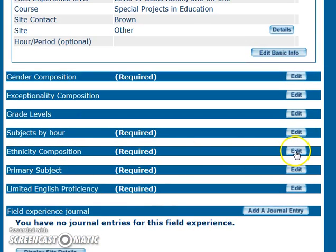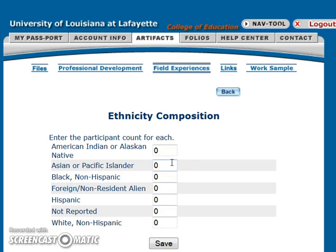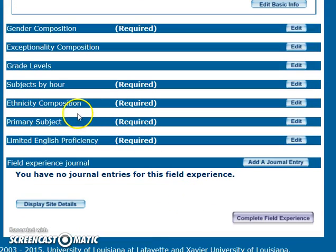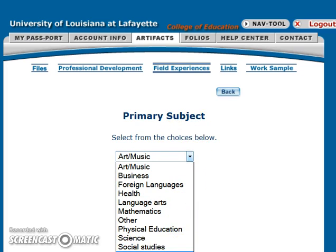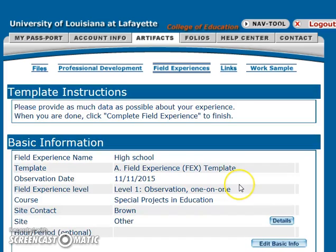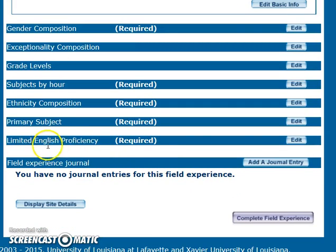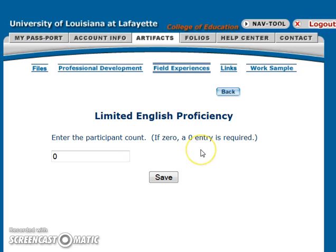You'll do ethnicity composition — what was the ethnic or racial makeup of the students that you observed? In this case, there were seven Black, two White, and one Hispanic. You'll have to do the primary subject: what was the primary subject you were there to observe? In this case, it was special education. Last but not least is limited English proficient — were there any students in the class for whom English was not their primary language? Sometimes you'll have to guess or listen for a thick accent. This field cannot be blank; if the answer is zero, put zero and hit Save.